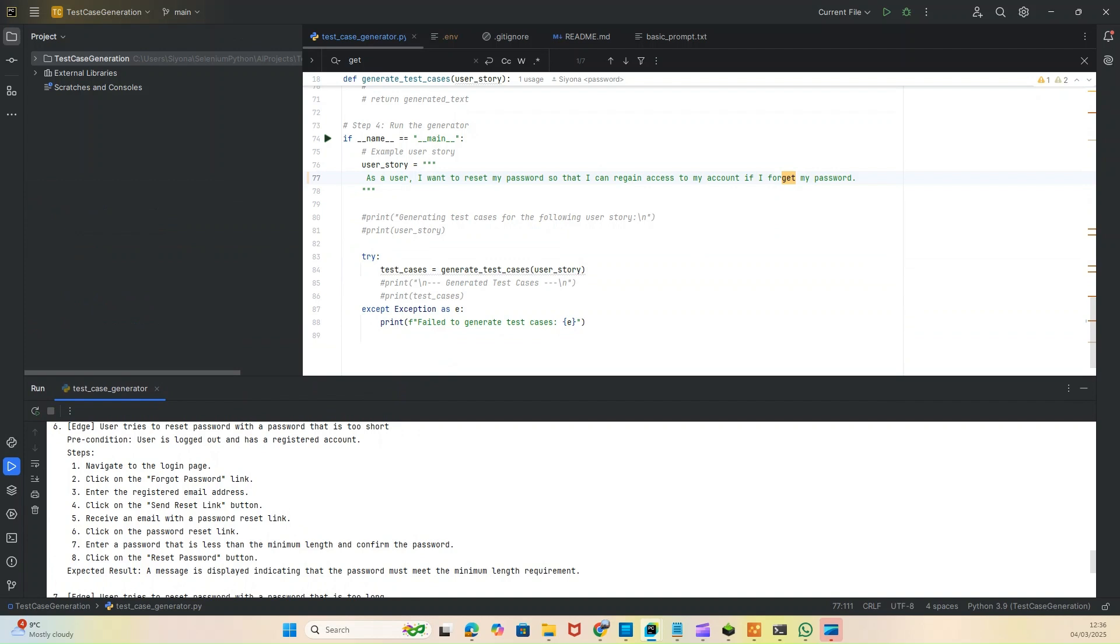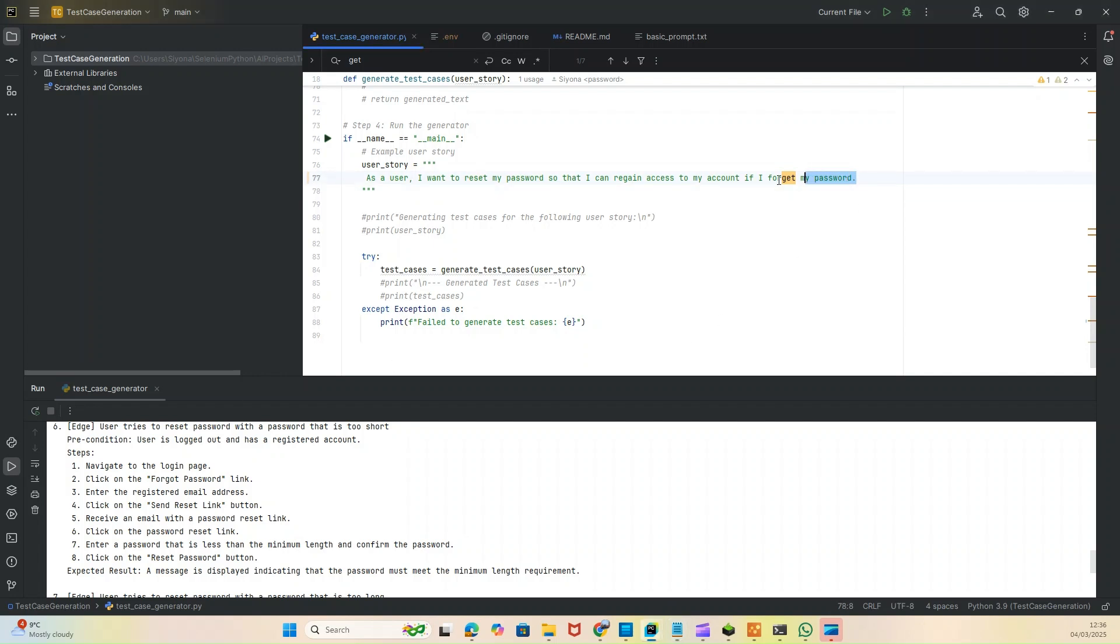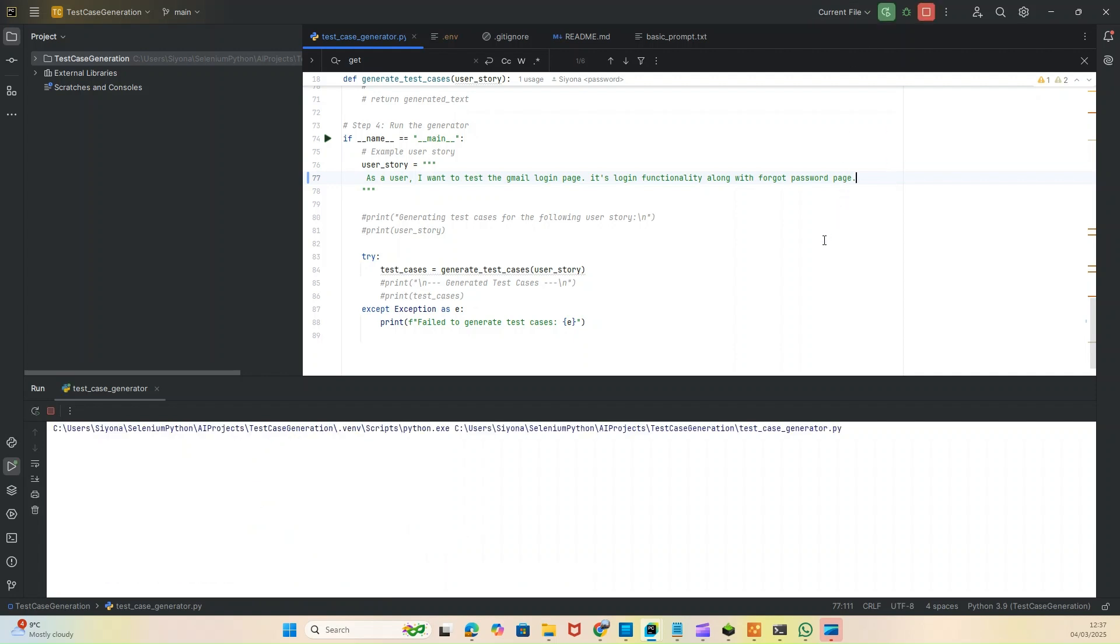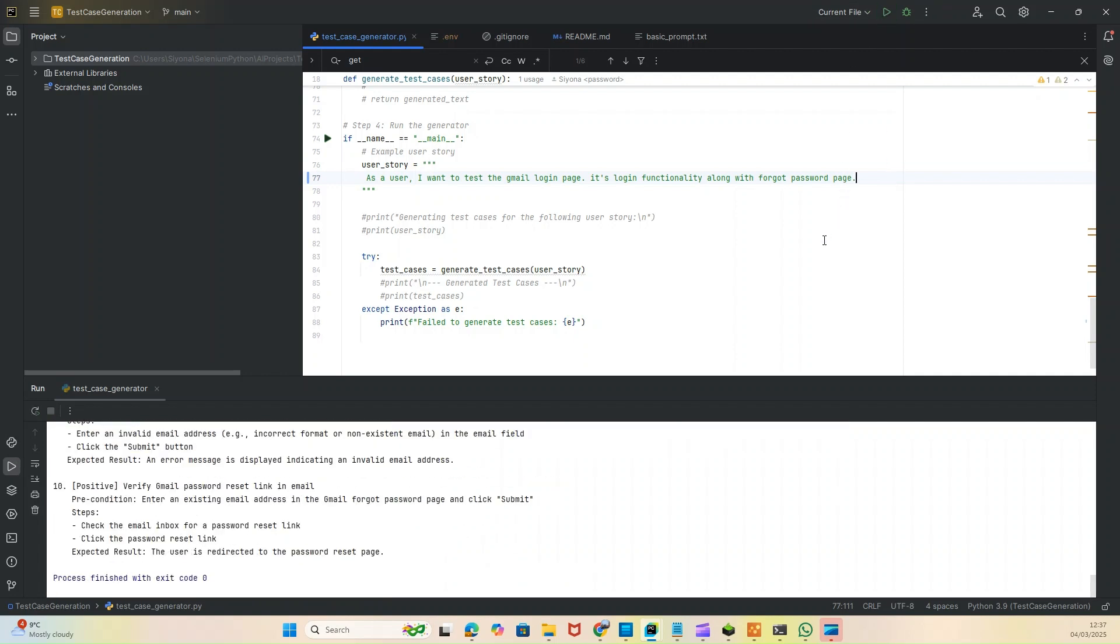You can create your test cases with any user story you want. You just need to give it a user story and it will do all the job. What I'm doing now is putting a different user story. As everyone is aware of Gmail, I'm changing this user story to: I want to test the Gmail login page, its login functionality along with the forgot password page.